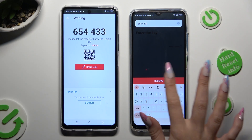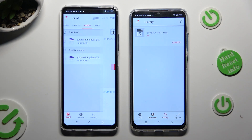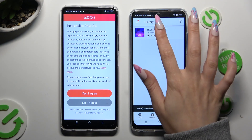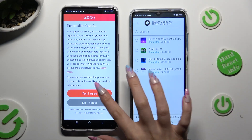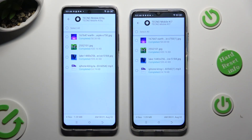So when I do that, as you can see, all of my files were successfully sent.